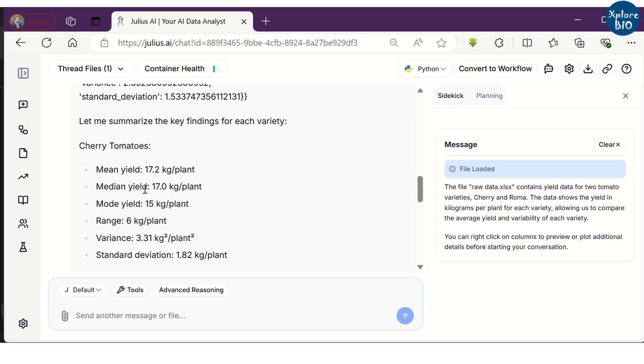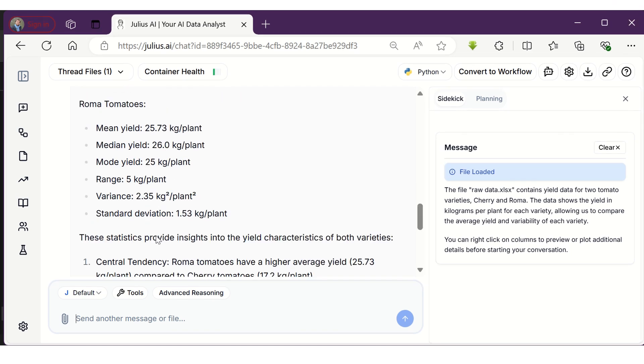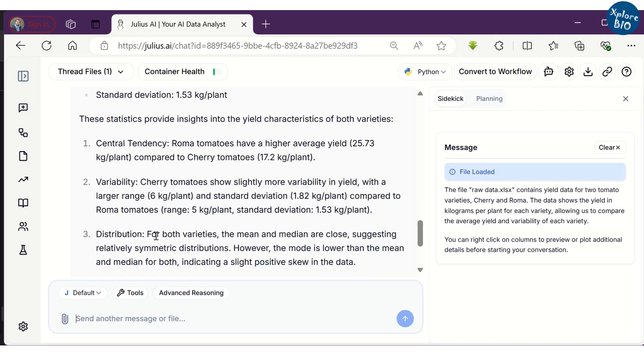You can see it has calculated mean, median, mode, range, variance and standard deviation for both varieties. It will also generate key insights about the yield of both varieties based on the statistical analysis.